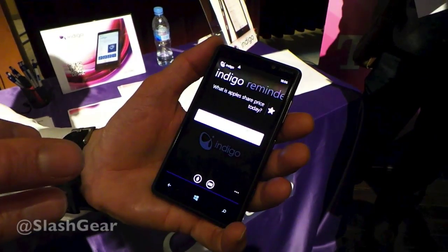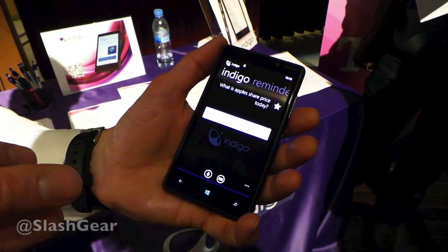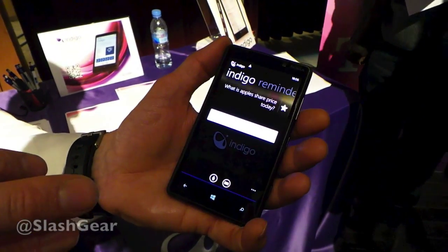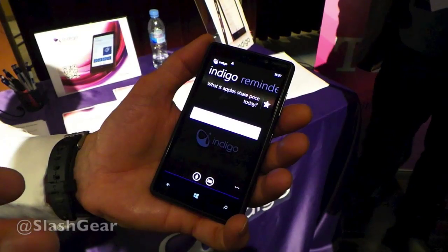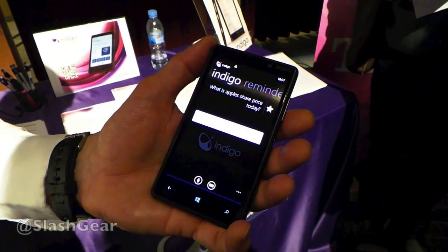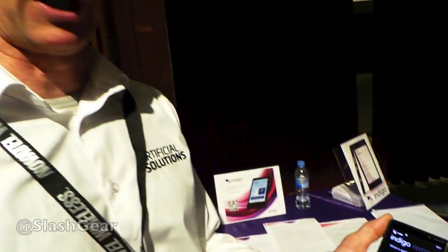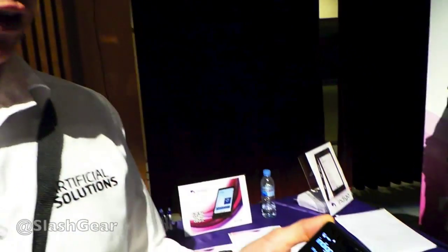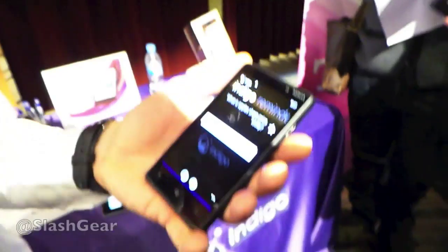The natural language capability underlying Indigo is really quite powerful. You're able to speak to her in a very natural way, a very conversational style, and she will understand it. You don't have to be very prescriptive, so you don't have to say things like 'call Peter'. You can be much more natural in how you interact.